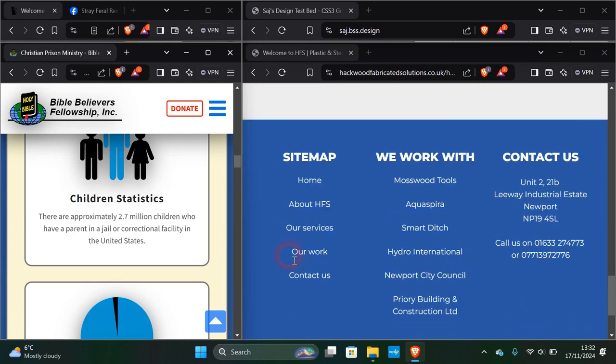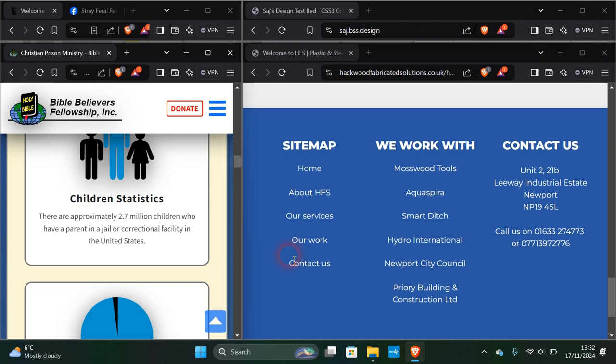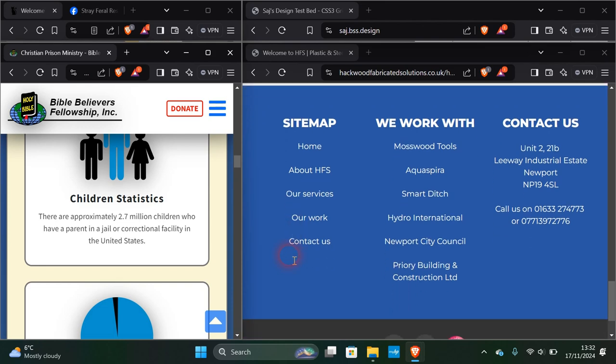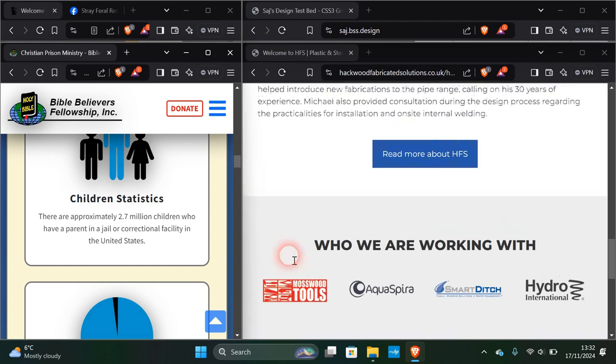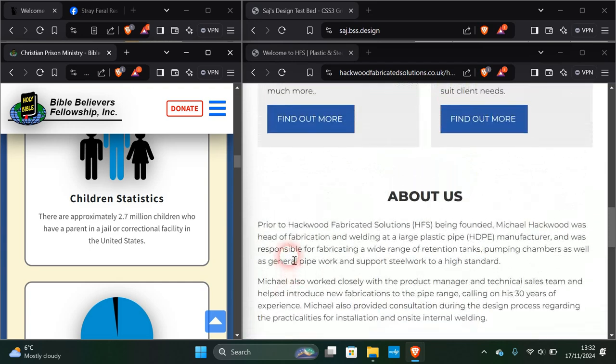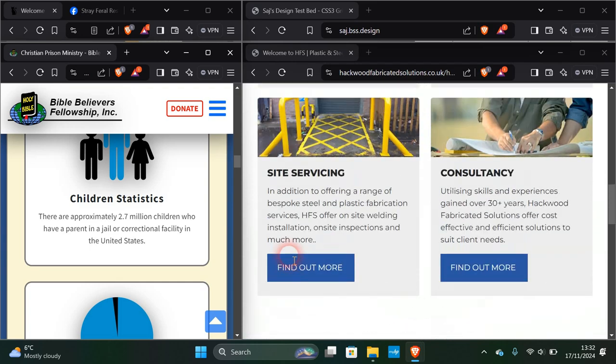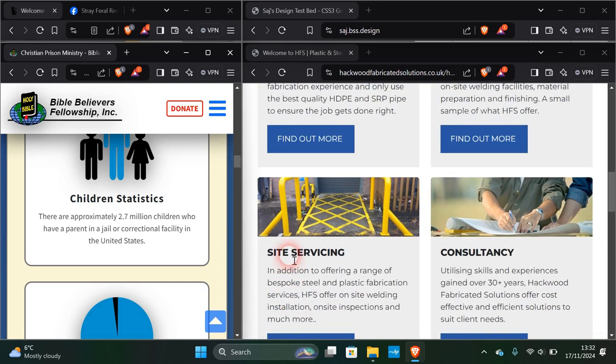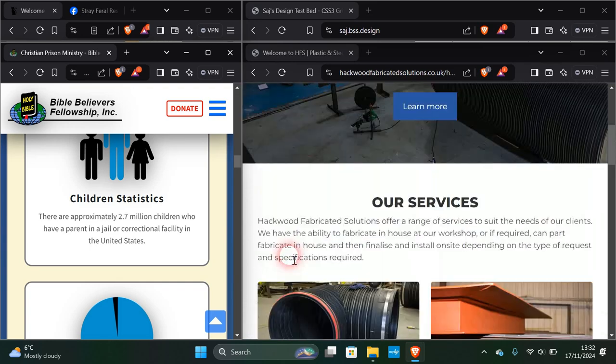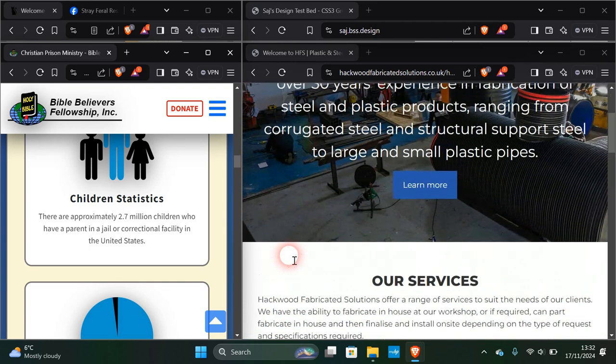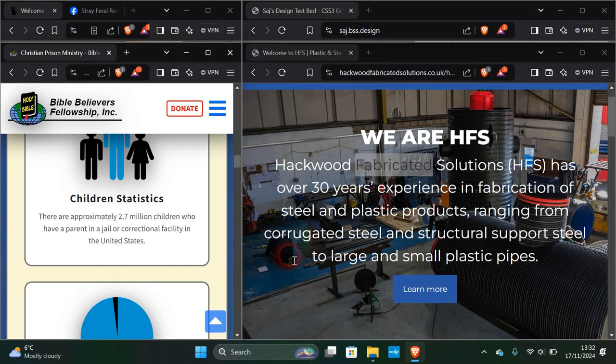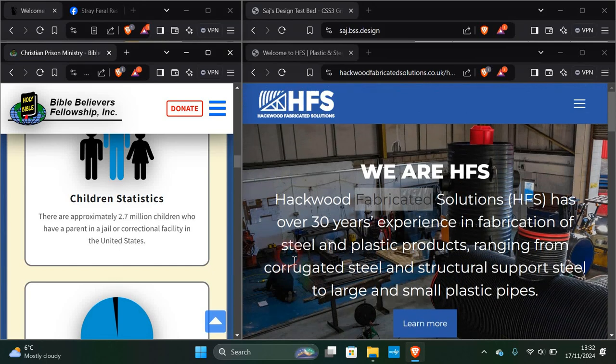The logos and stuff that these people will be using, it's like an industrial thing, and it's in Newport which is in Wales. For anybody that thinks the UK is just one country, it's actually four, and Wales is one of those. This is a fine website for what it is.